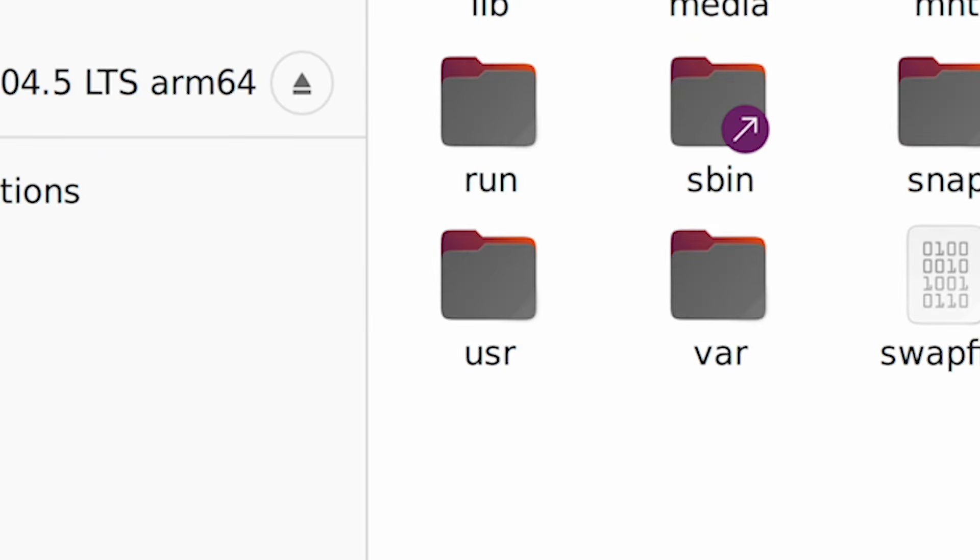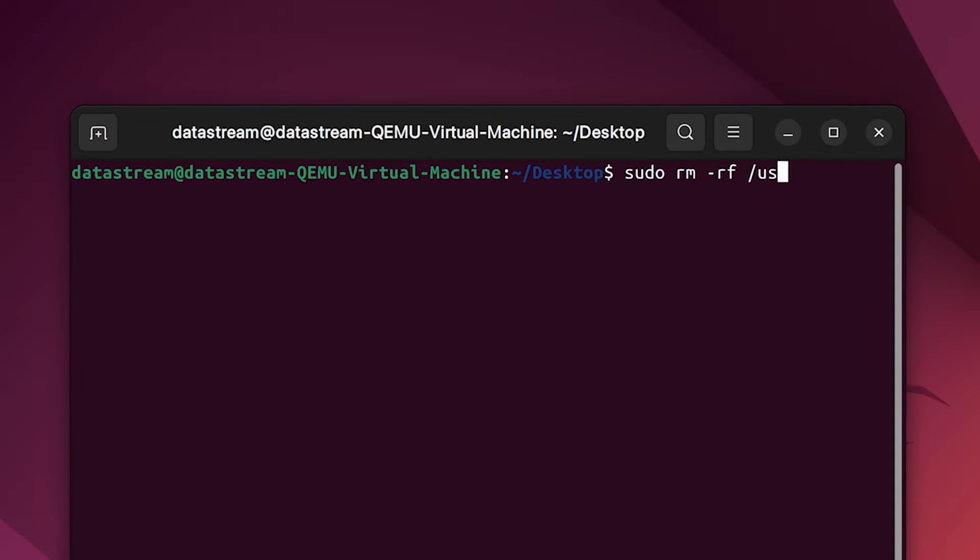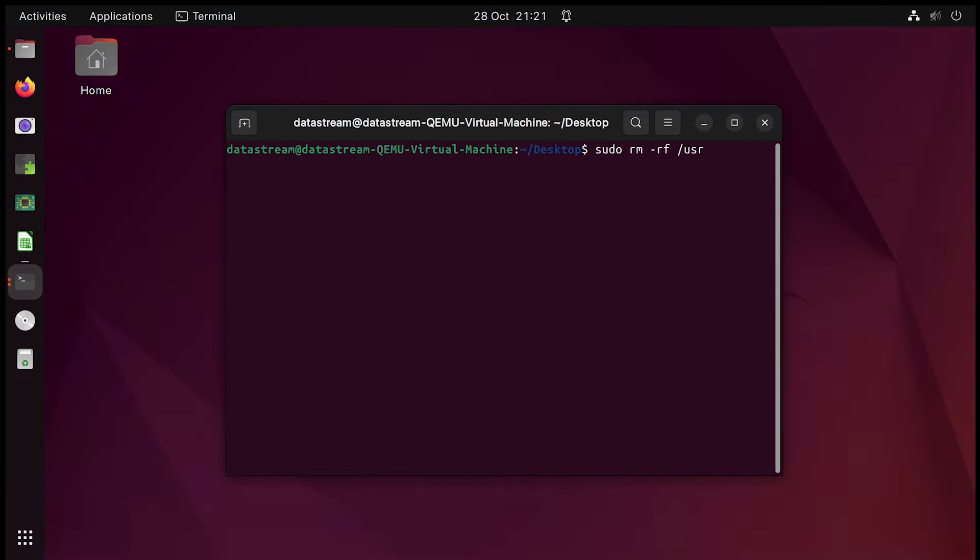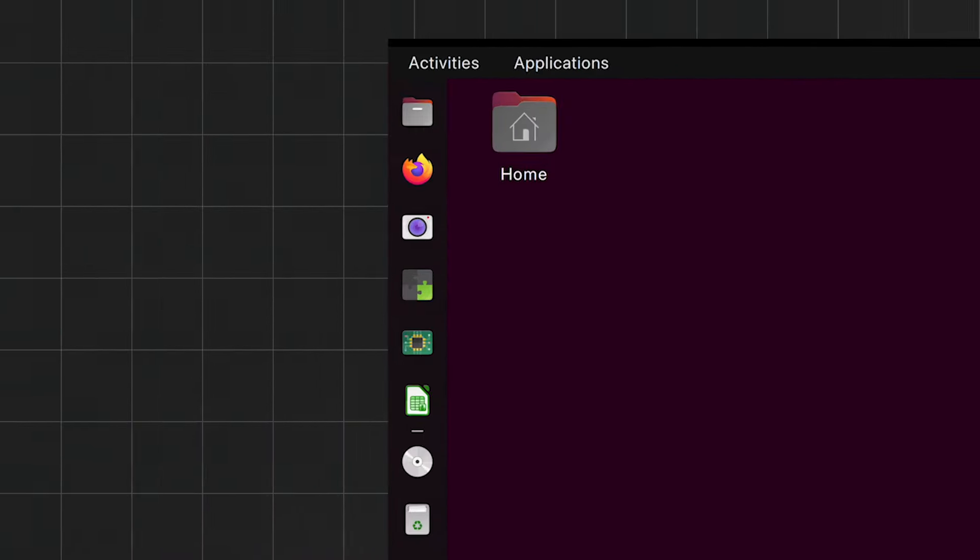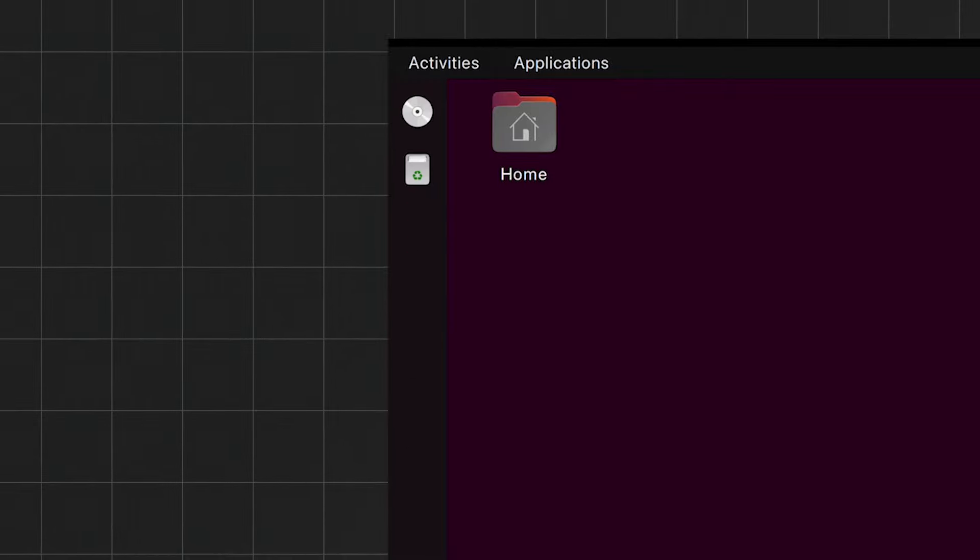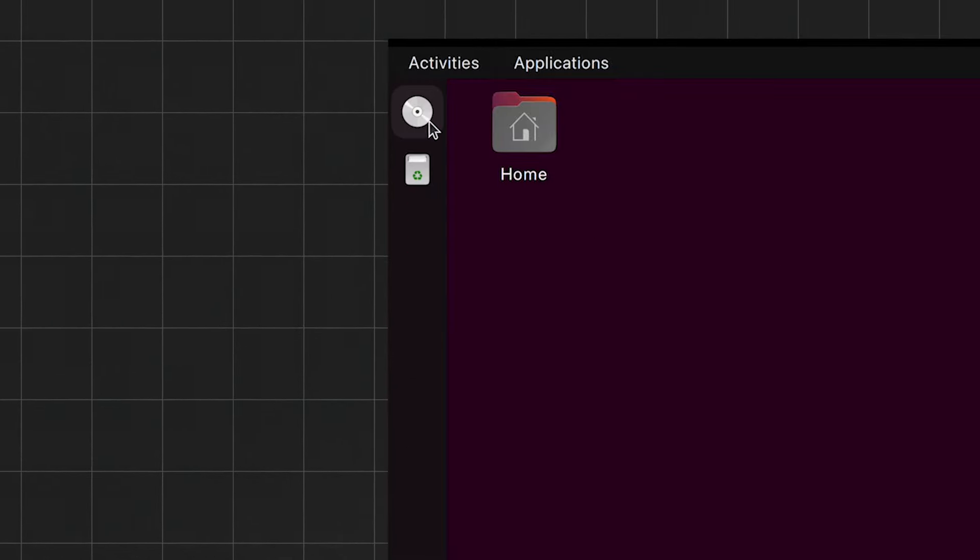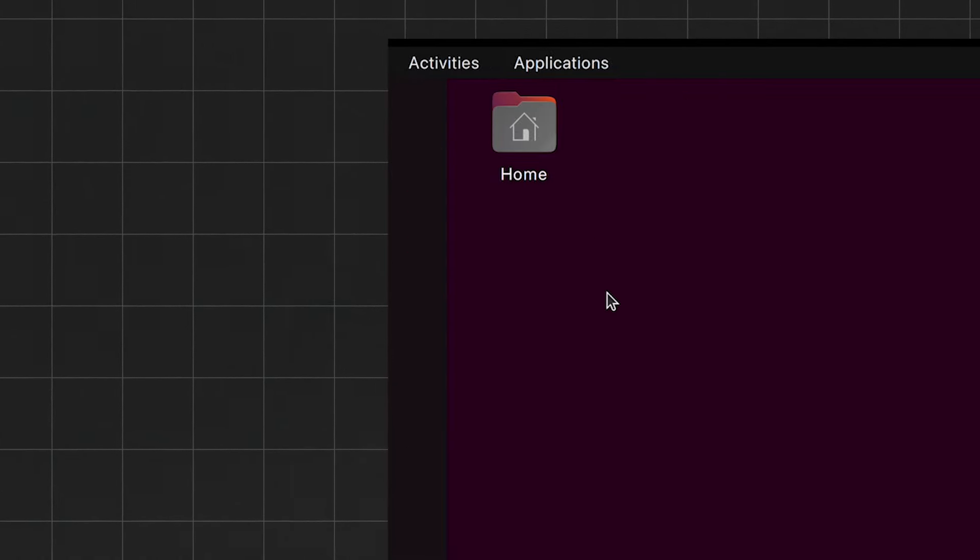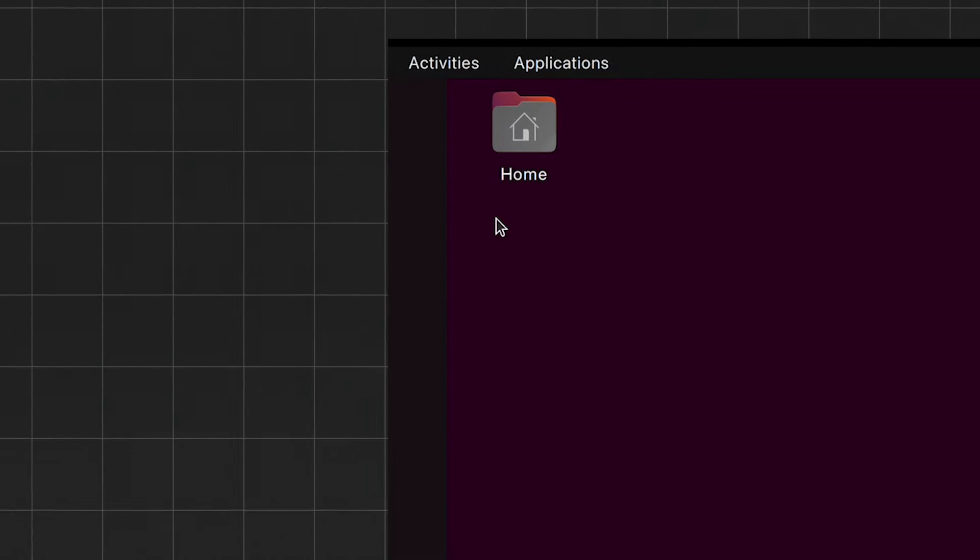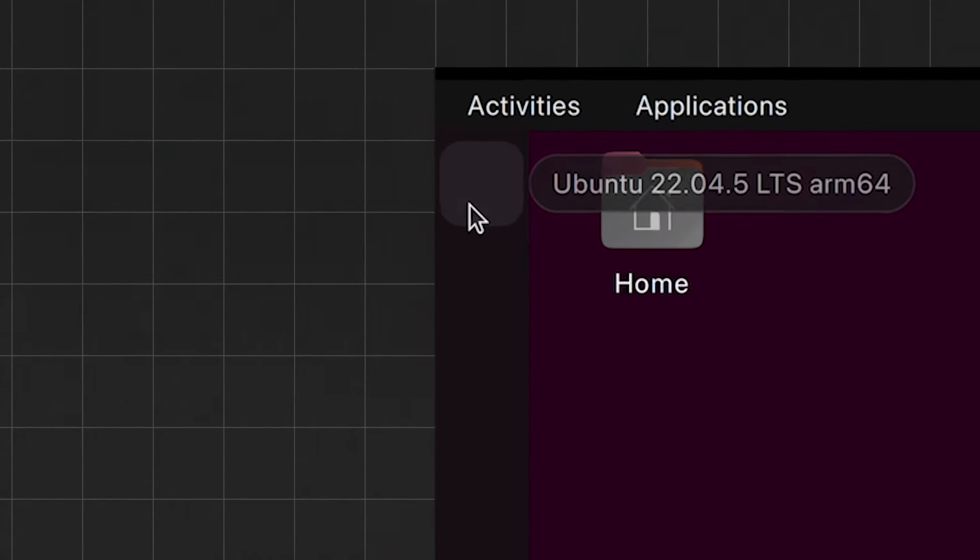Let me demonstrate by deleting this user folder. So, suddenly we lose our beautiful wallpaper, but it gets even worse. Everything just starts breaking. The programs in our dock completely disappear out of existence.